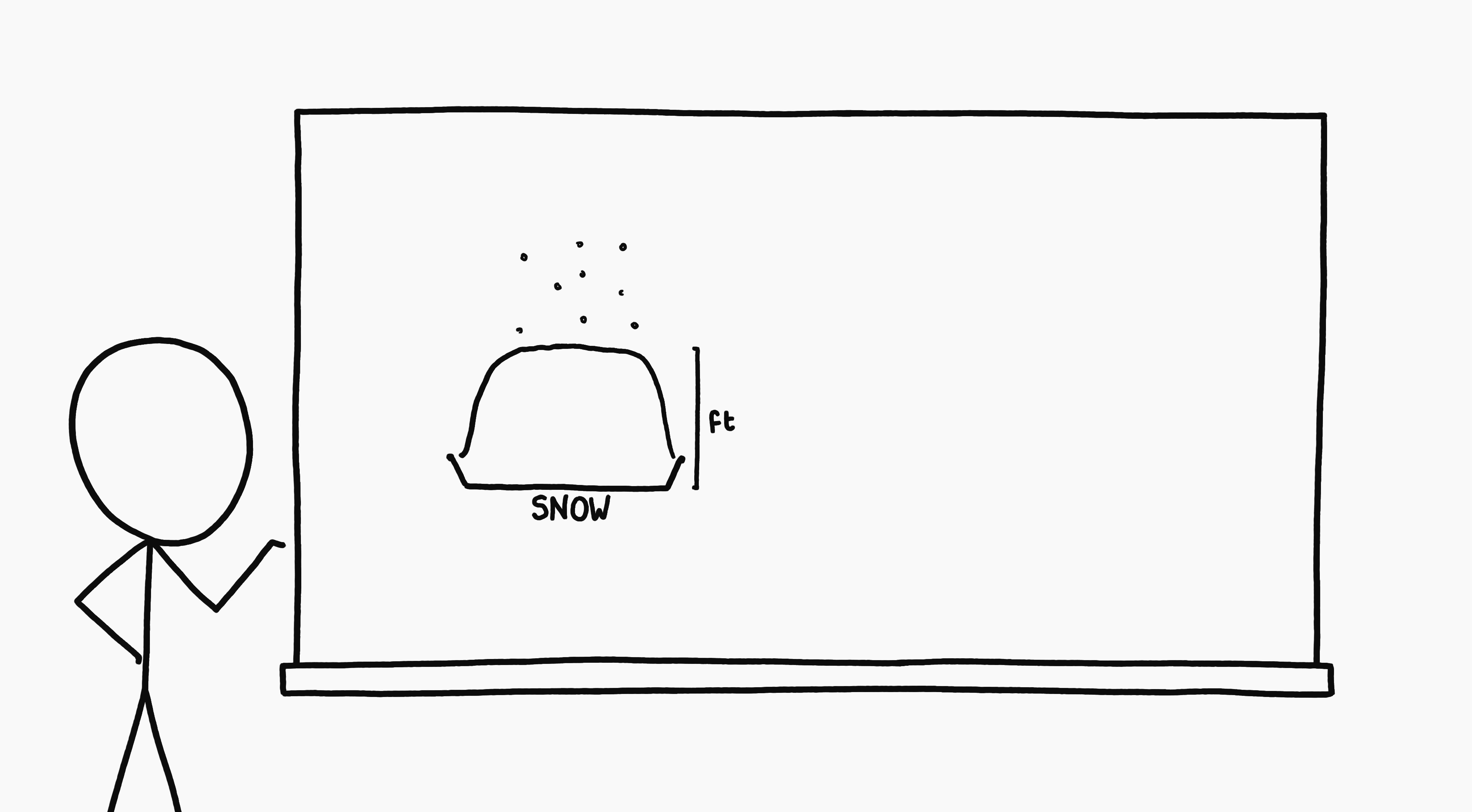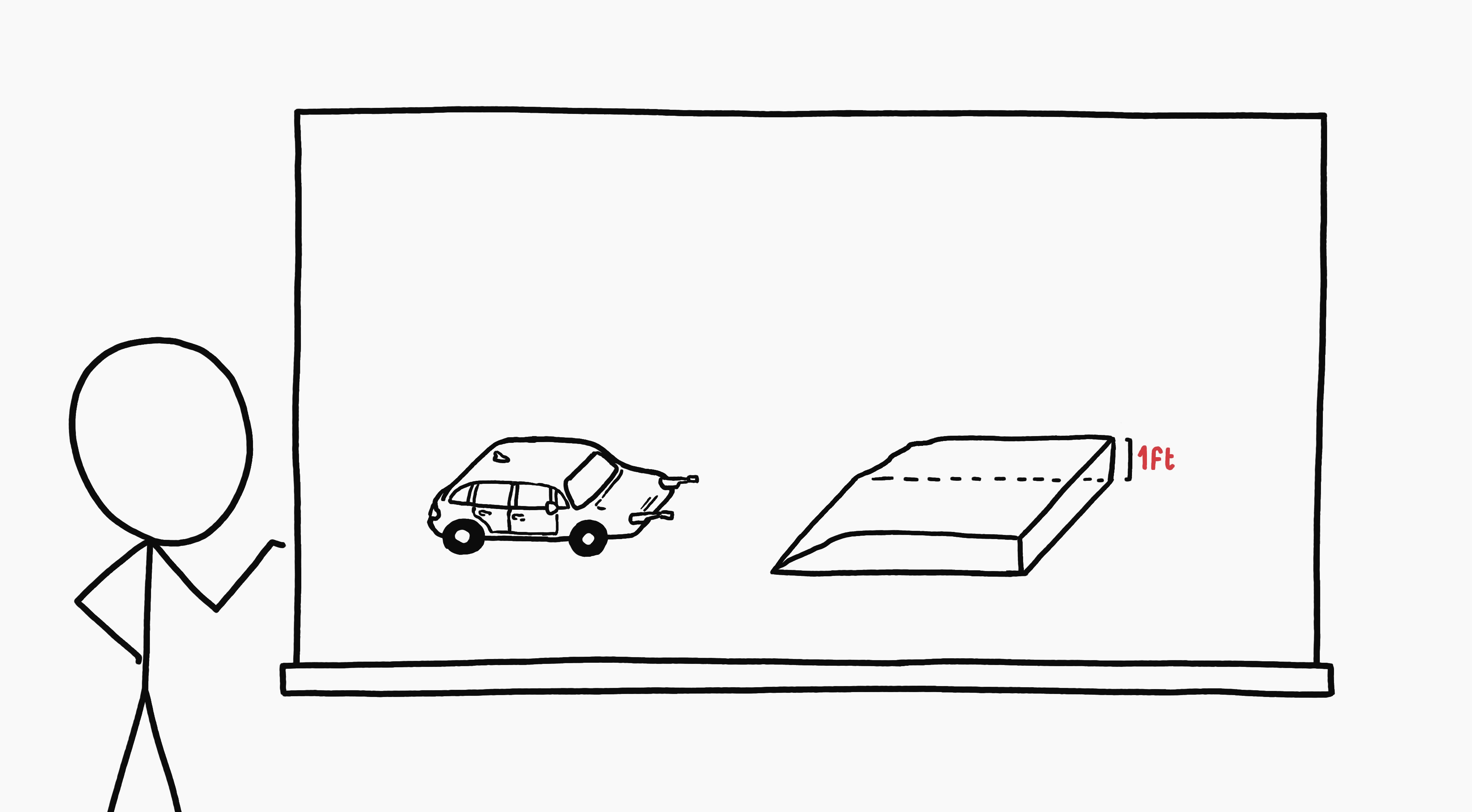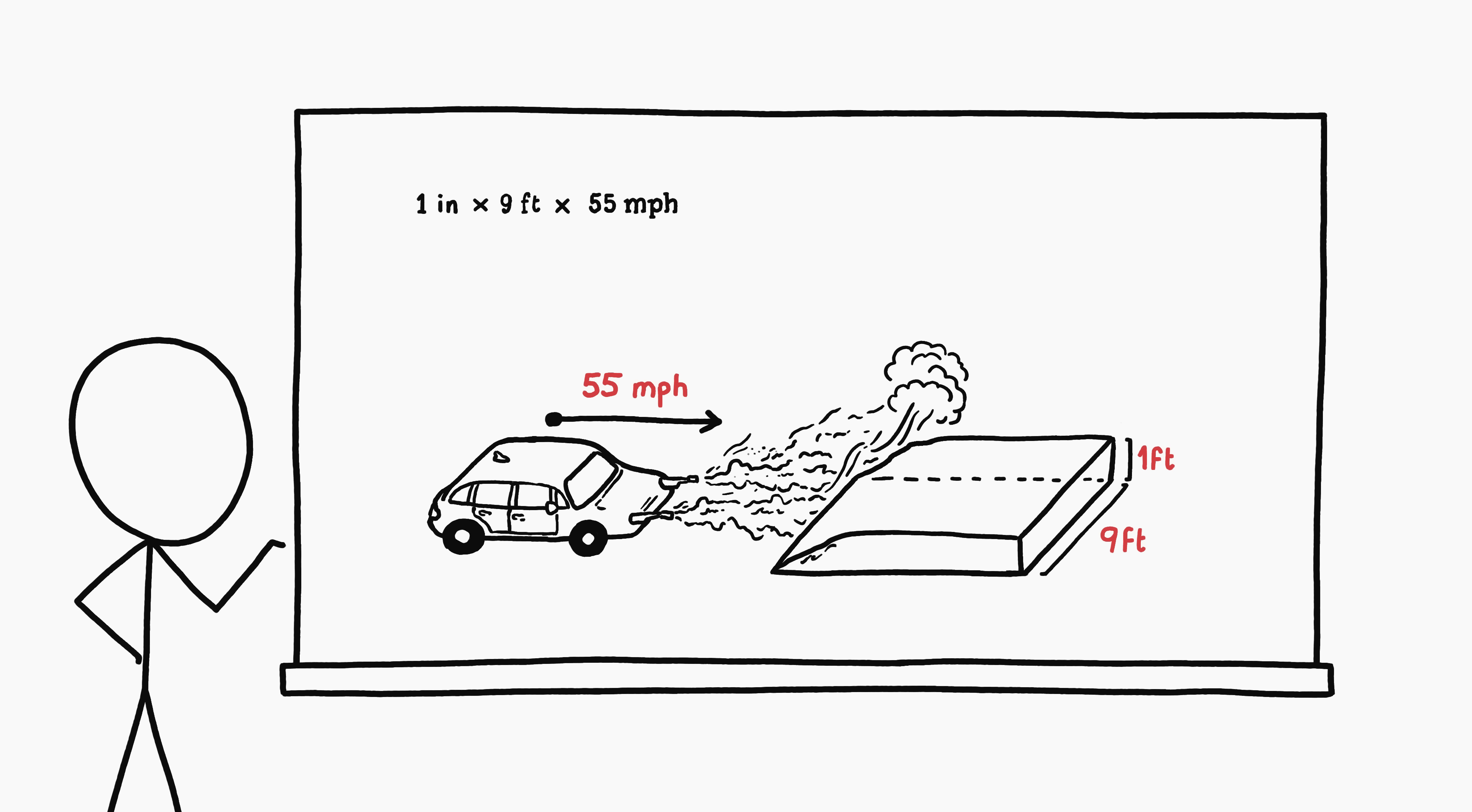A foot of snow contains roughly the same amount of water as an inch of rain, give or take. So let's assume you've had a decent snowstorm of about a foot, meaning an inch worth of water, and that you want to melt a 9-foot wide swath while driving along at 55 miles an hour.